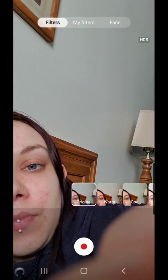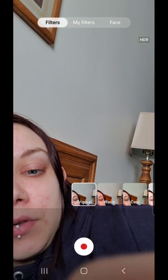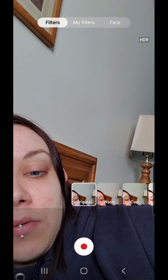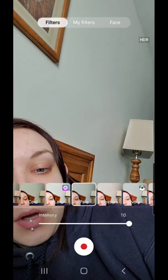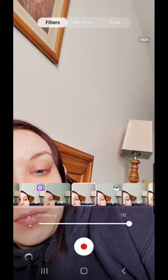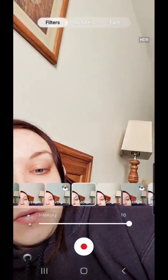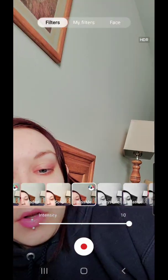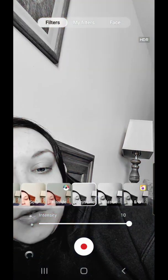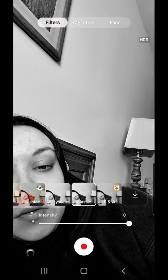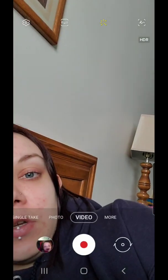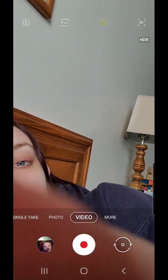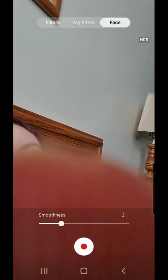And then we have filters — again, original, warm, cool, lolly, pale, blossom, ivory, faded, soft, kiss me, grayscale, classic, black and white — and again, change the intensity. And then again, face, smoothness.